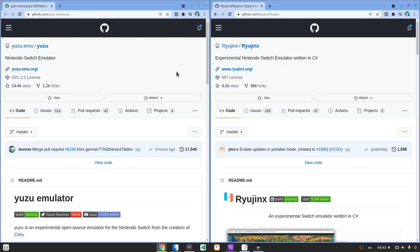Yuzu is written in C++ and it has 14,000 stars and 17,000 commits. Ryujinx is written in C Sharp and it has 8,000 stars and 1,500 commits, and probably is a newer project although I didn't check when the first commit was.